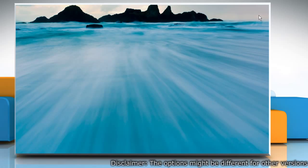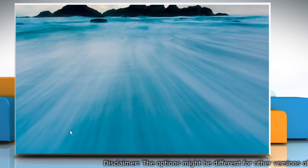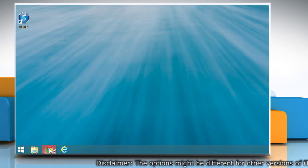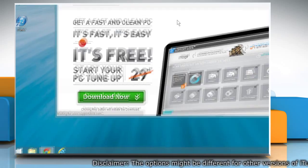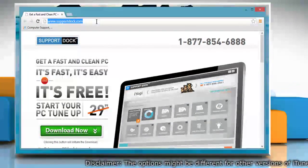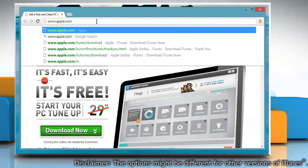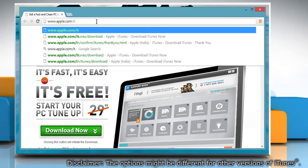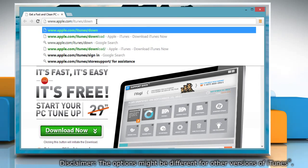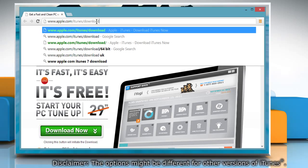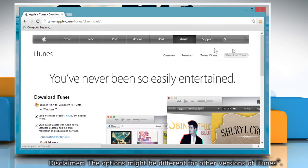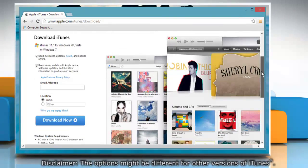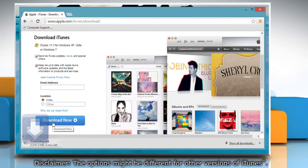Now download and install the latest version of iTunes. Open a web browser on your computer and type www.apple.com/iTunes/download in the address bar and then press enter. Scroll down and click download now button.